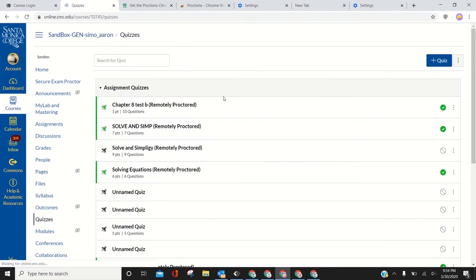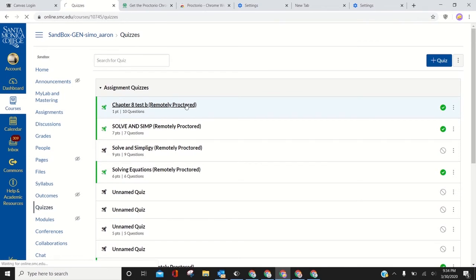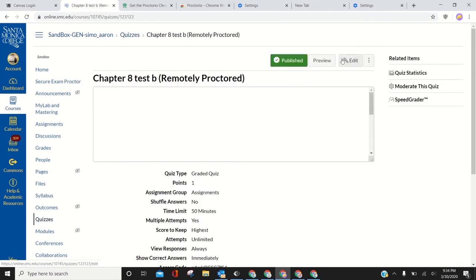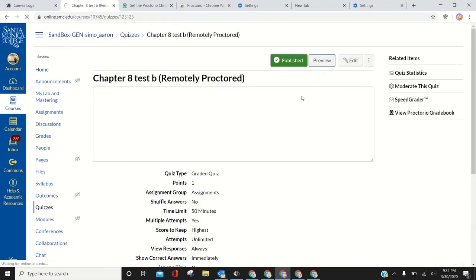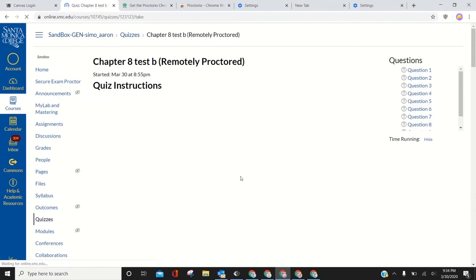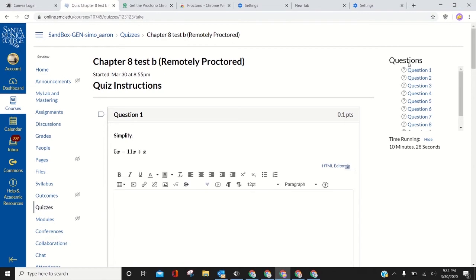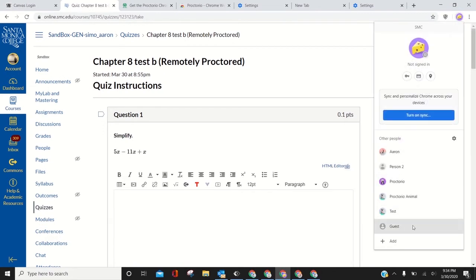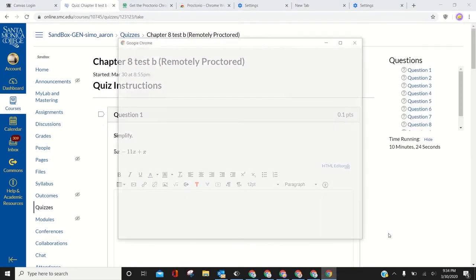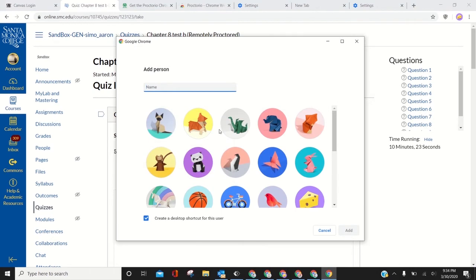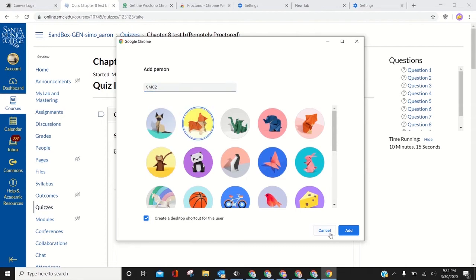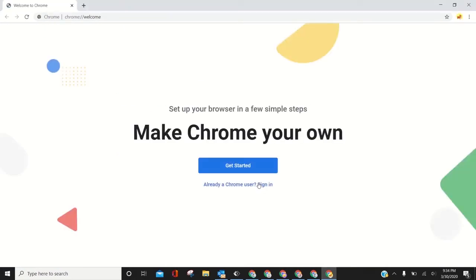Quizzes, go to one of these, go to preview. Works! I can preview the quiz. So how did I get this? You just go to add, give it a name like 'SMC 2', click the little dog Corgi, and you start fresh.